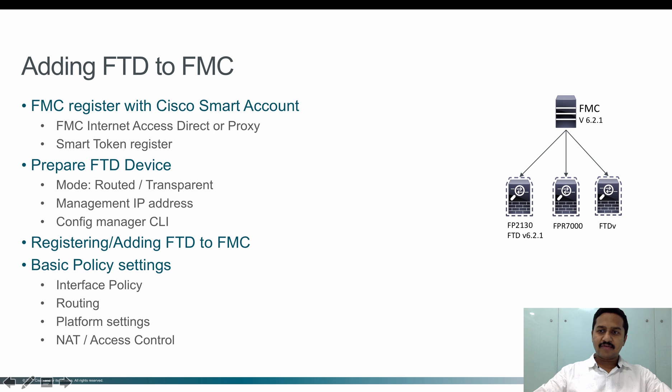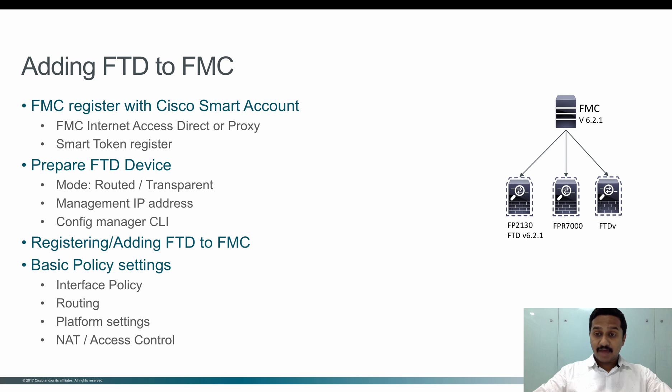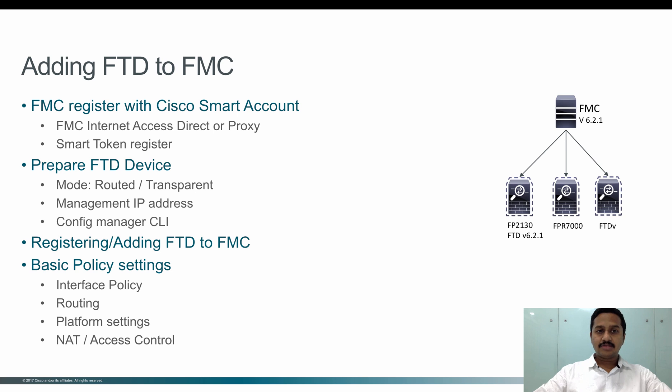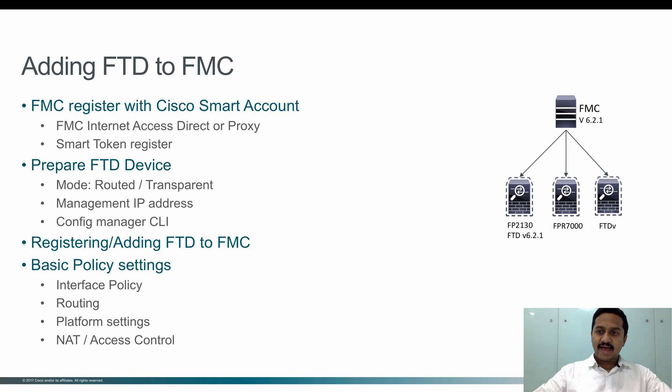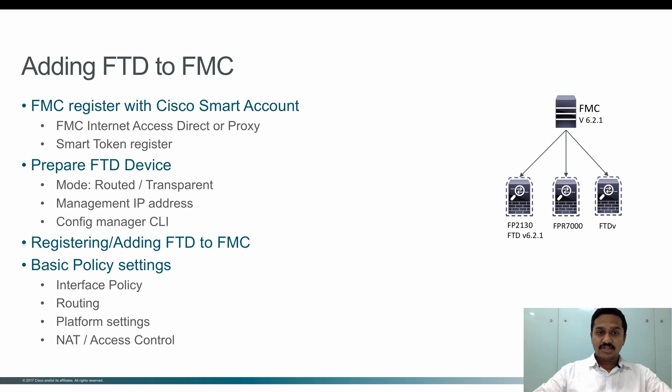First, I have to make sure that the FMC is registered to Cisco's smart account so the licenses that you bought will be available on the FMC once you register with Cisco smart account. For this, you need internet access to the FMC, either direct access or through proxy. Let's look at how to register the box with smart account.